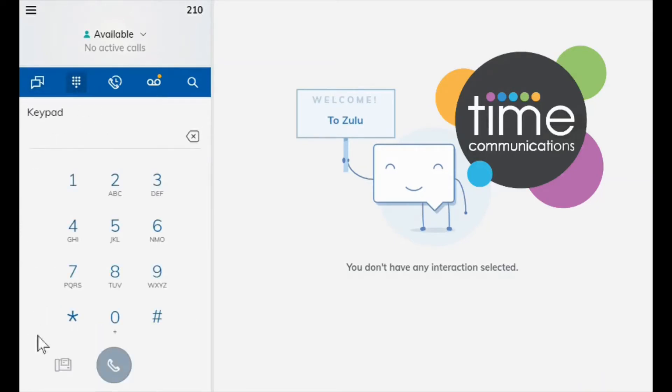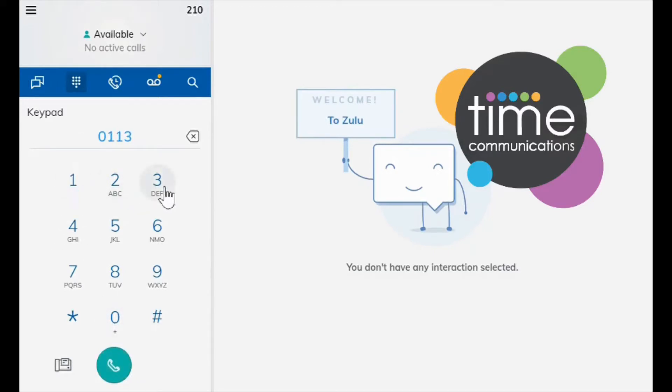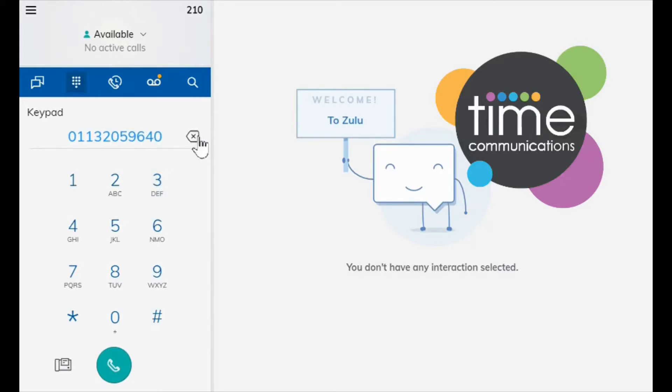Moving on to the next one, this is your keypad so it's used like a traditional phone. You can either type by clicking using the mouse or you can type by using the keyboard numbers. If you make a mistake you can use this X arrow here just to delete what you've made.